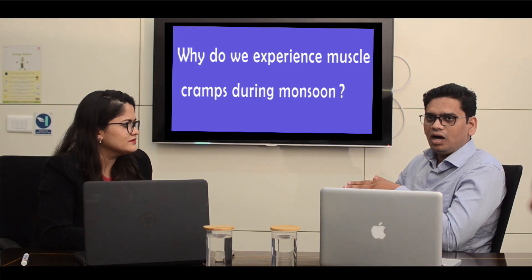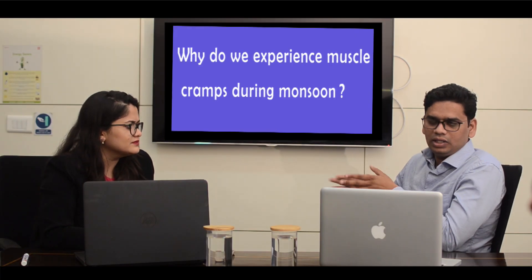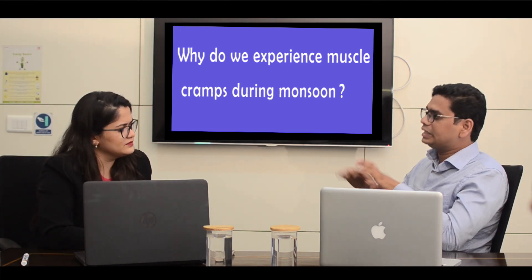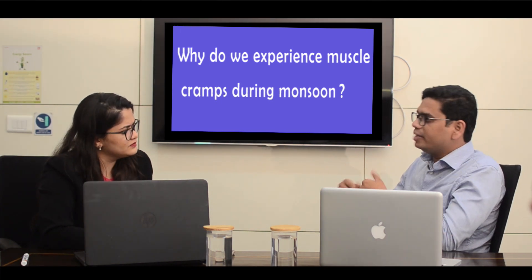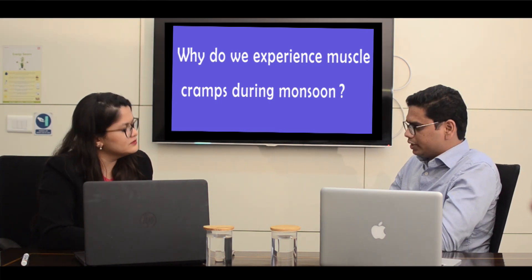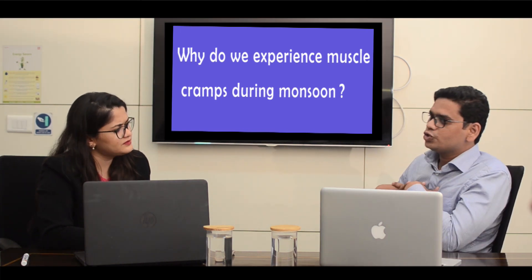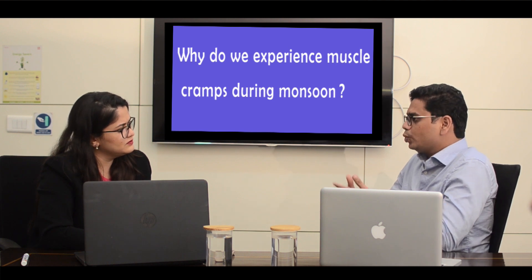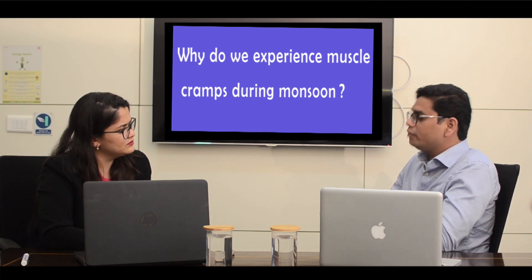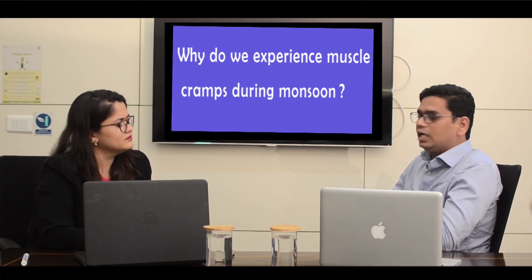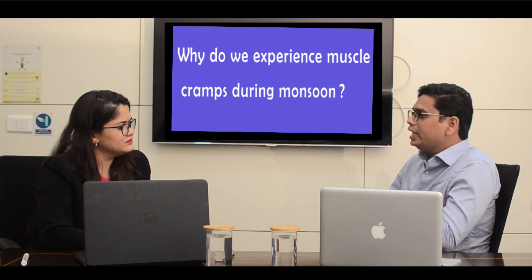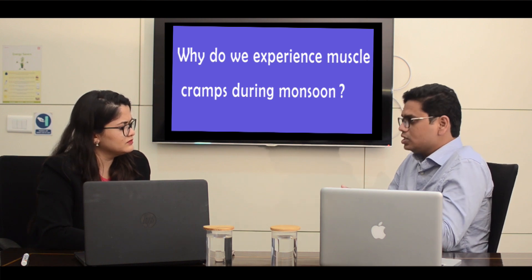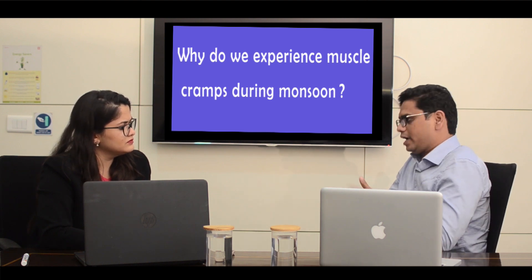Diarrhea and typhoid are the common diseases during monsoons, and contaminated food is mainly responsible for them. We must ensure that we wash vegetables, boil and cook them thoroughly before we eat them. This practice will not only help you avoid these diseases but also muscle cramps.